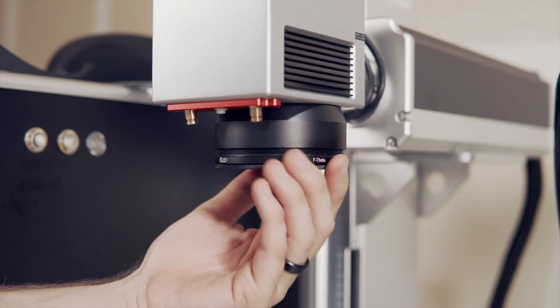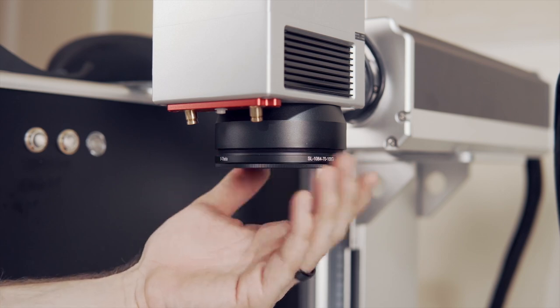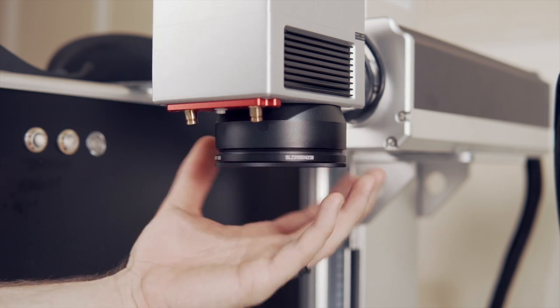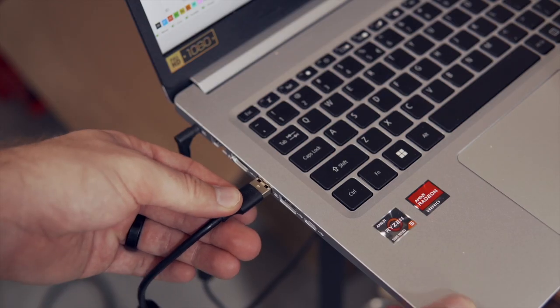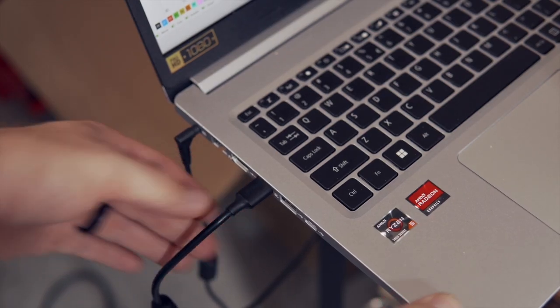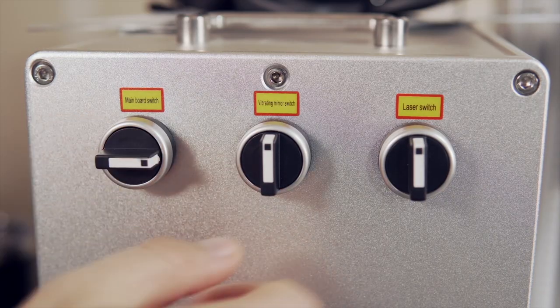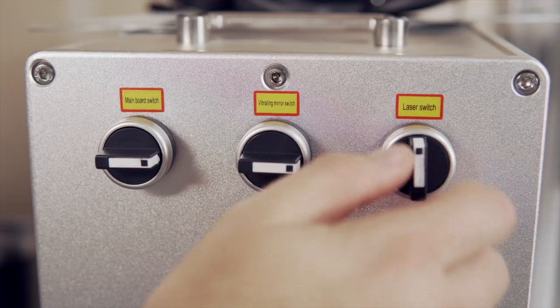If you have swappable lenses, start by installing the lens you are wanting to focus, then connect to Lightburn and power on your laser.